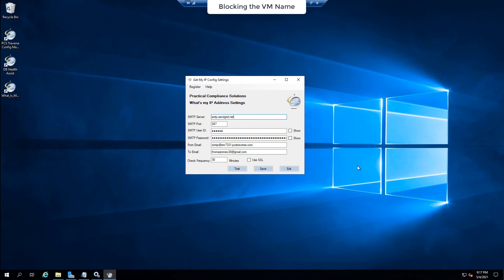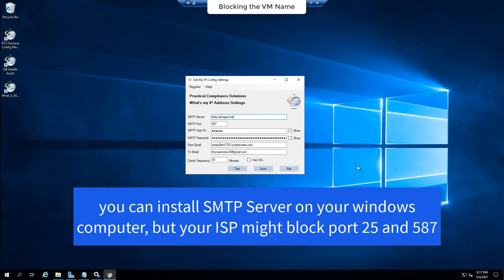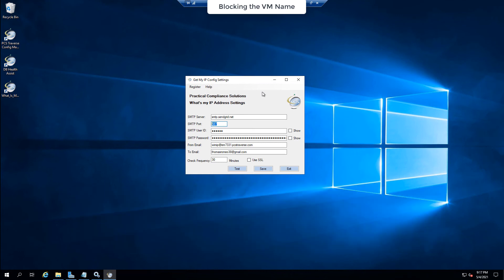And perhaps we'll spin up a VM and create an SMTP server service on that VM. Now the gotcha with using an SMTP server is your ISP might block port 587 and port 25, which would be your standard email ports, because they don't want their customers spamming out a whole bunch of emails. So you might have to negotiate with them to open those ports.